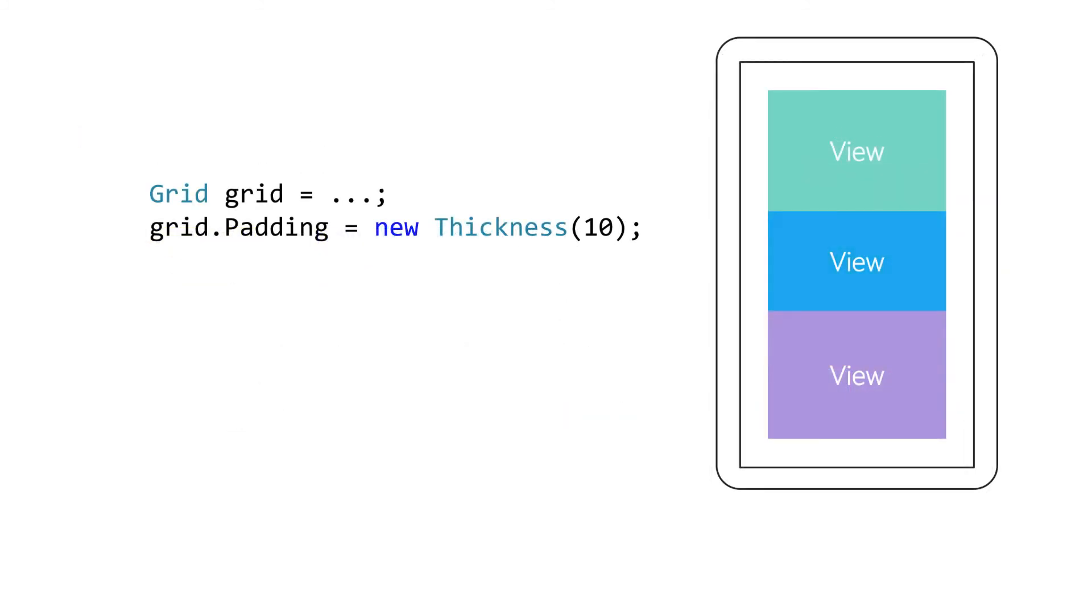Next we have the padding property. This is available on most containers and pages and allows you to specify some additional padding or indentation from the inside edges of the layout. Padding is also a type of thickness allowing you to specify individual values for top, left, right and bottom.